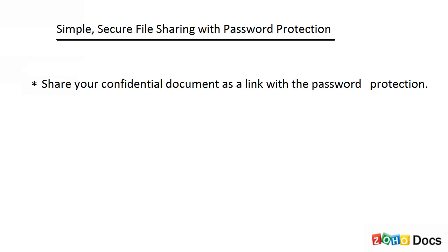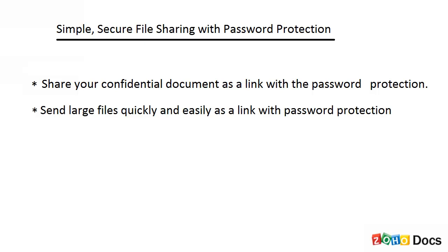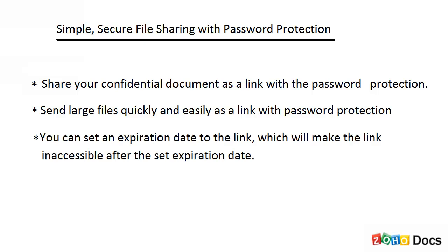You can send large files quickly and easily as a link with password protection. You can also set an expiration date to the link which will make the link inaccessible after the set expiration date.